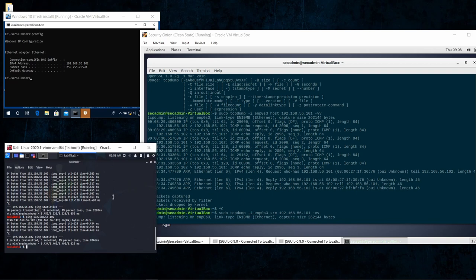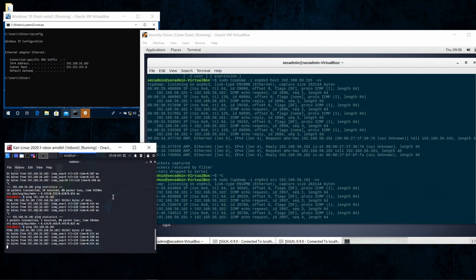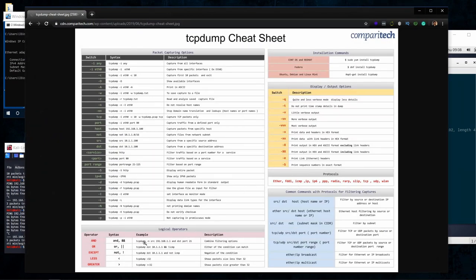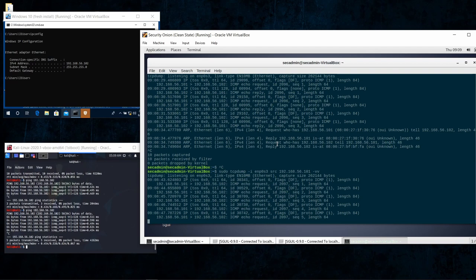You can also use source and destination filters. Changing to src will only show packets where that IP is the source, so you'll only see requests coming from it. You can use source, destination, and combine them with and/or logic. For example, tcpdump with a source IP and destination port. I'll share this command reference in the description so you can enhance your searching in tcpdump.